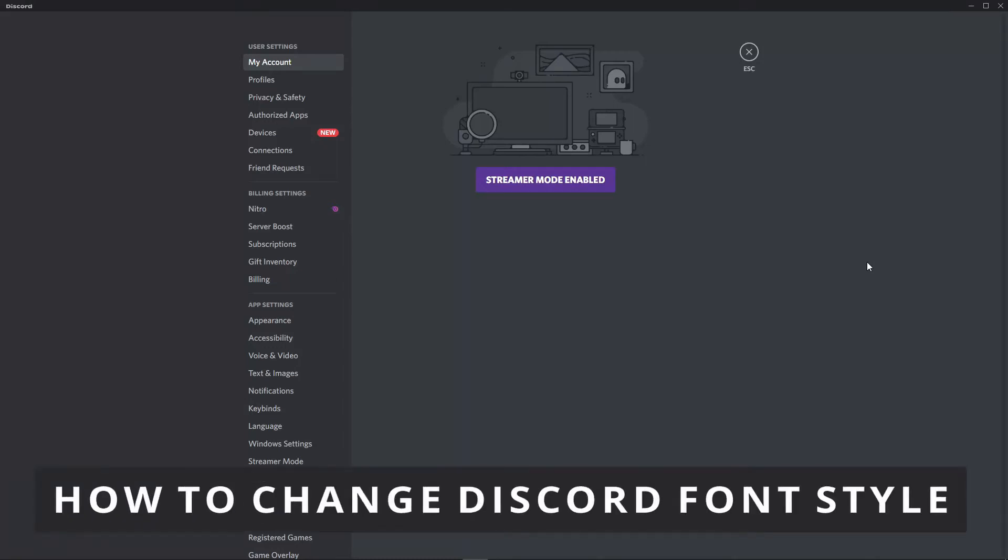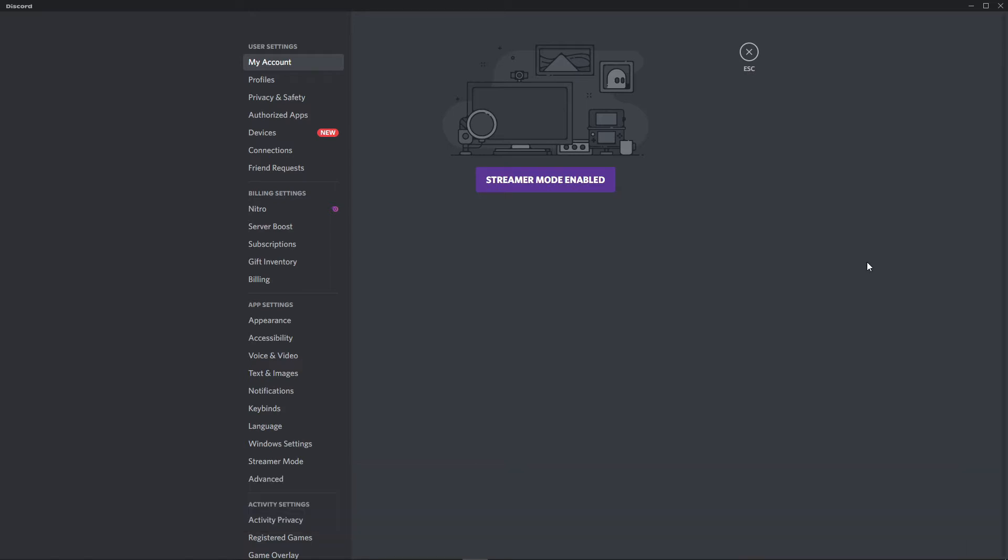Hello everybody, today I'm teaching you how to change your Discord font style. The first thing you need to do is open your Discord app and log in to your account.